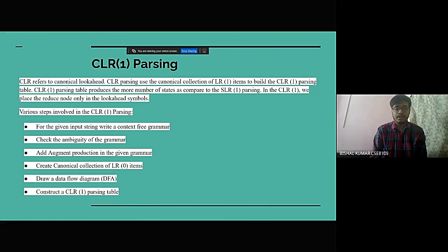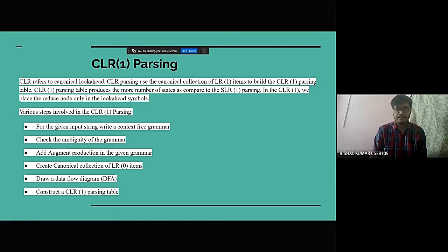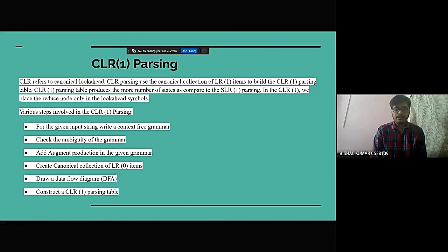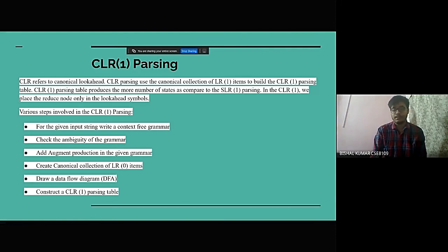create canonical collection of LR1 items, draw the data flow diagram, and construct a CLR1 parsing table.